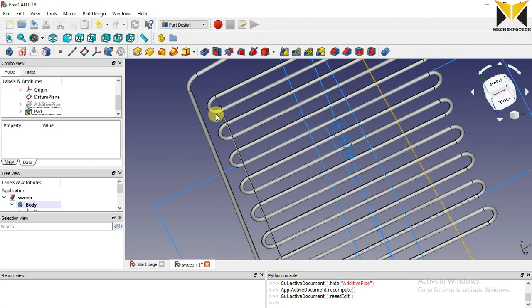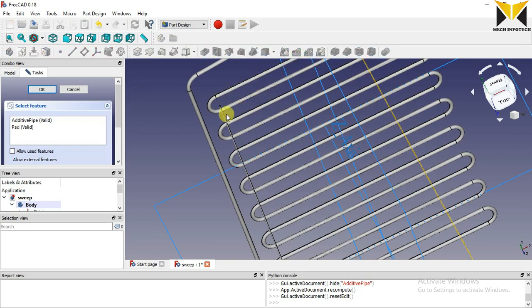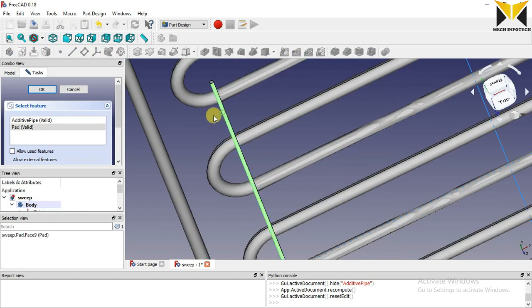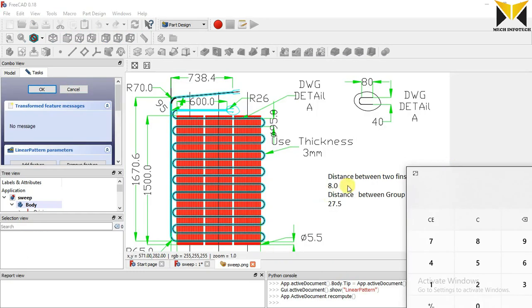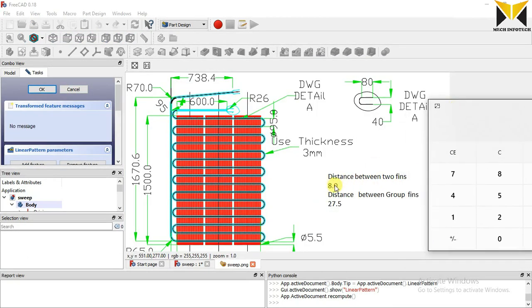Now I'm selecting the Linear Pattern. Select this object, press OK.